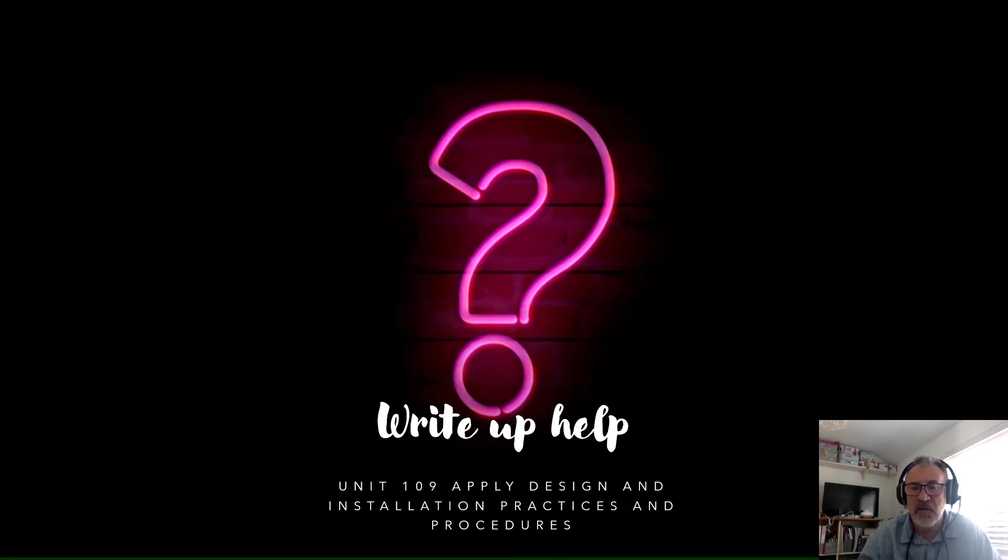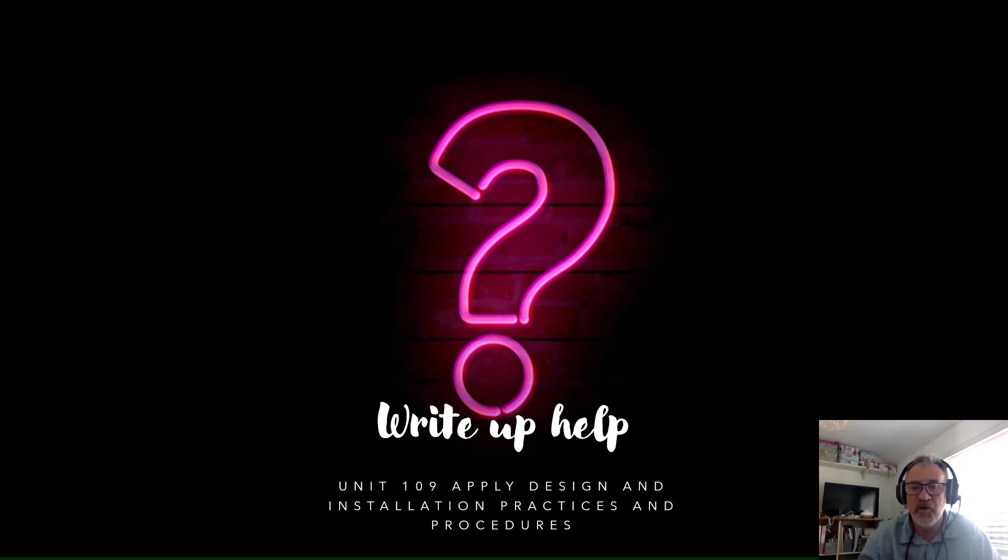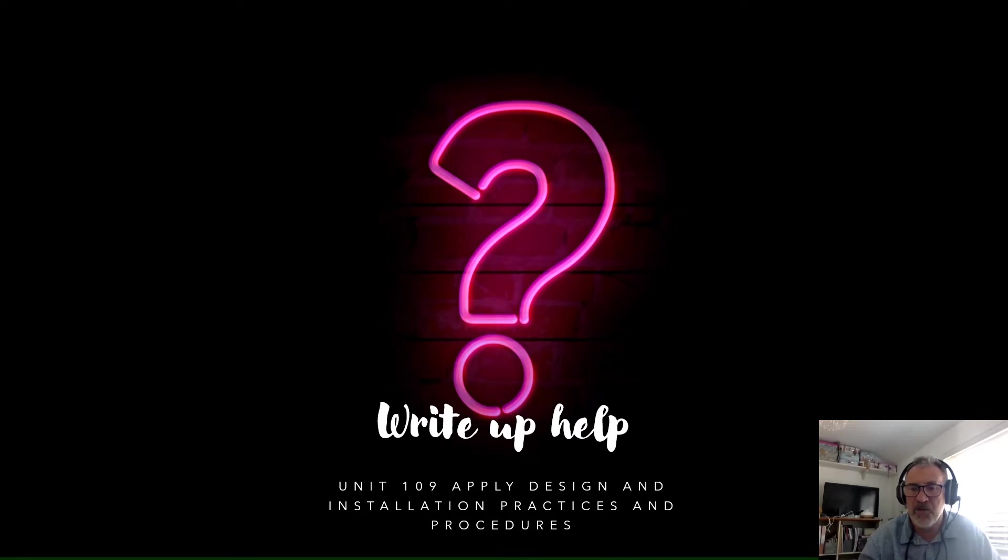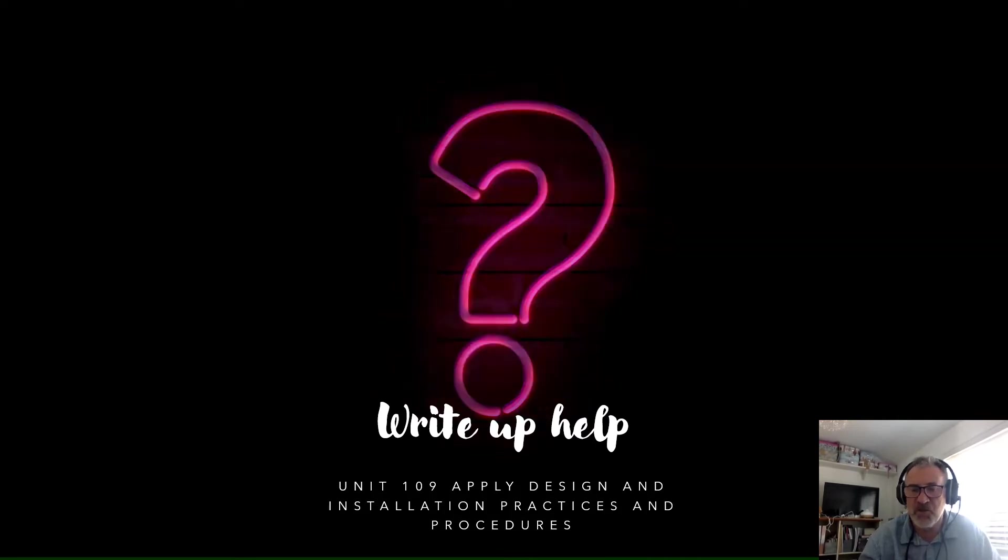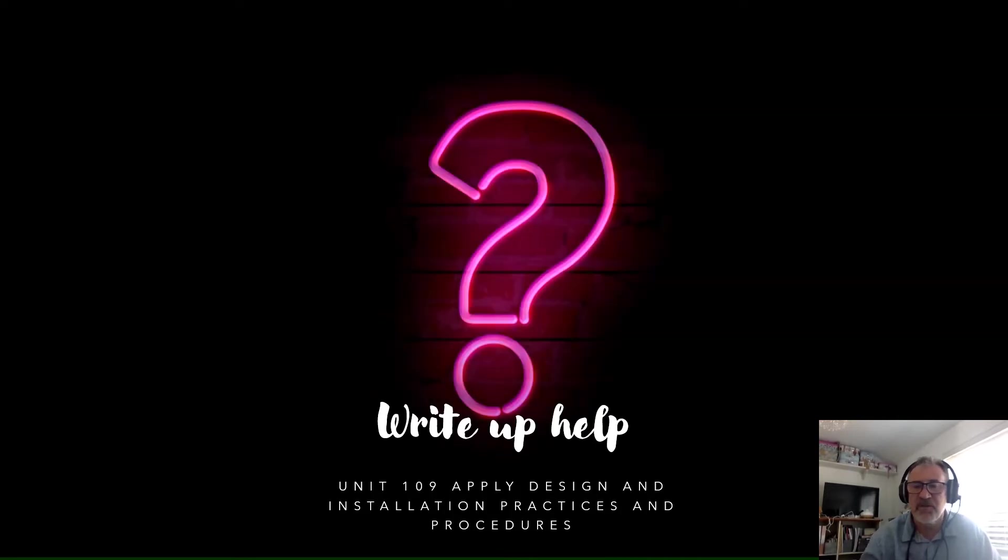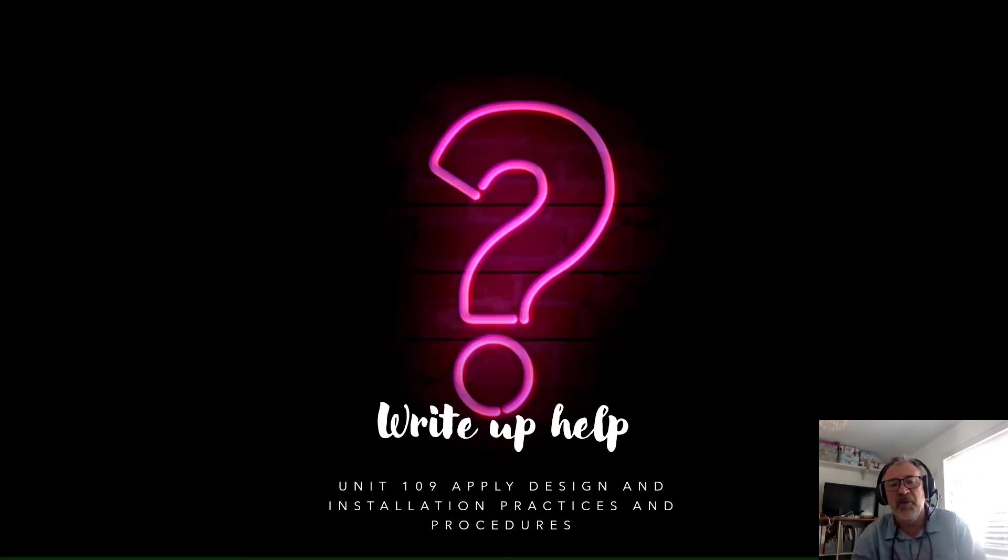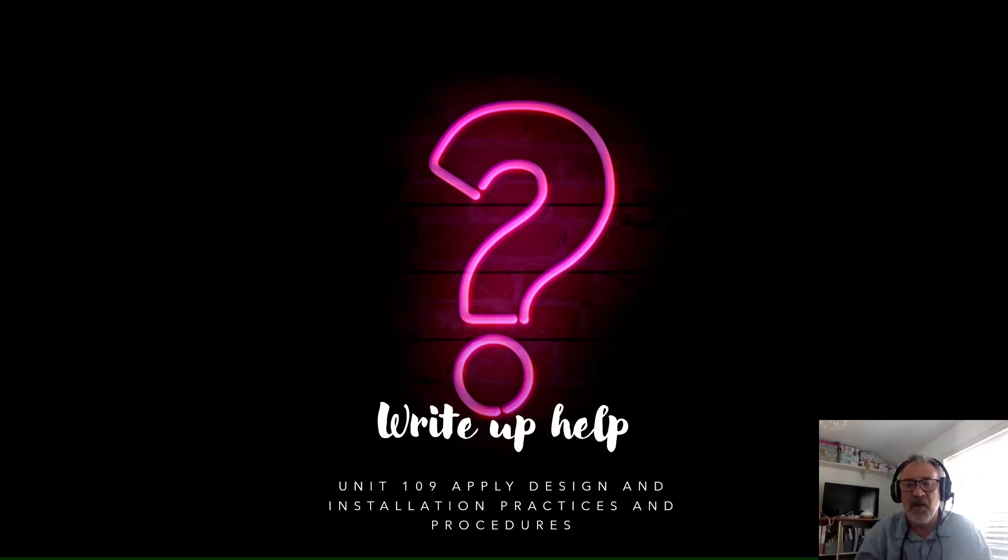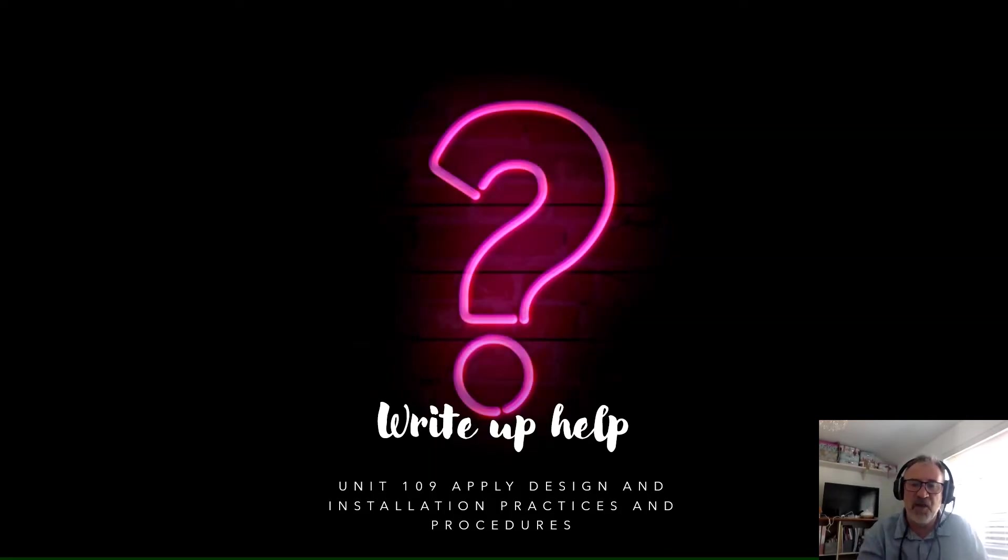This presentation is on Unit 109, Applied Design and Installation Practices and Procedures. The title of the slide says Write Up Help. I won't get hung up too much about that. Write Up Help Reflective Account.